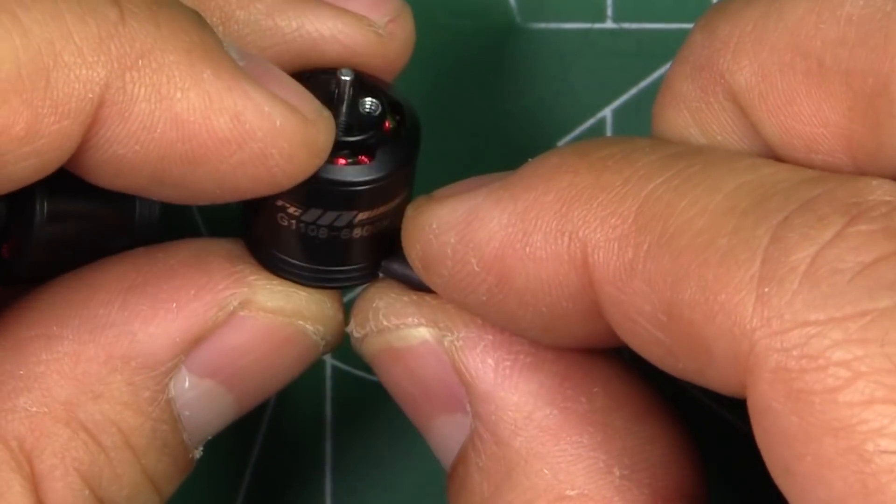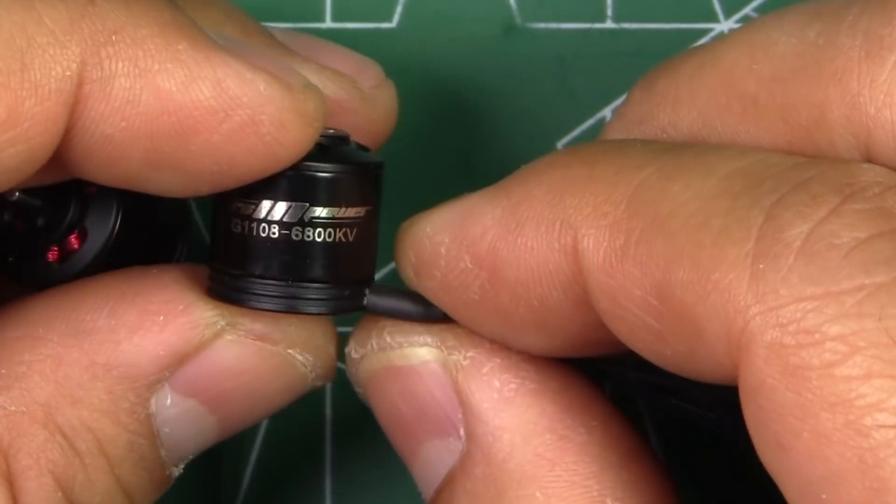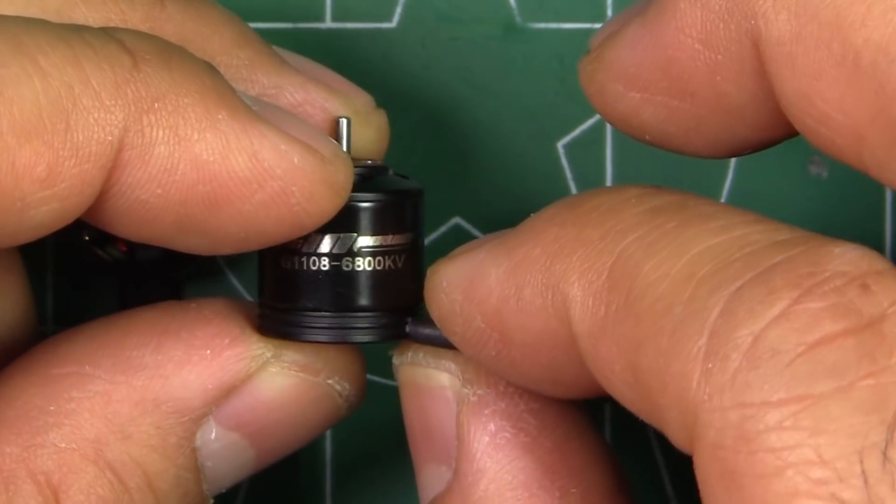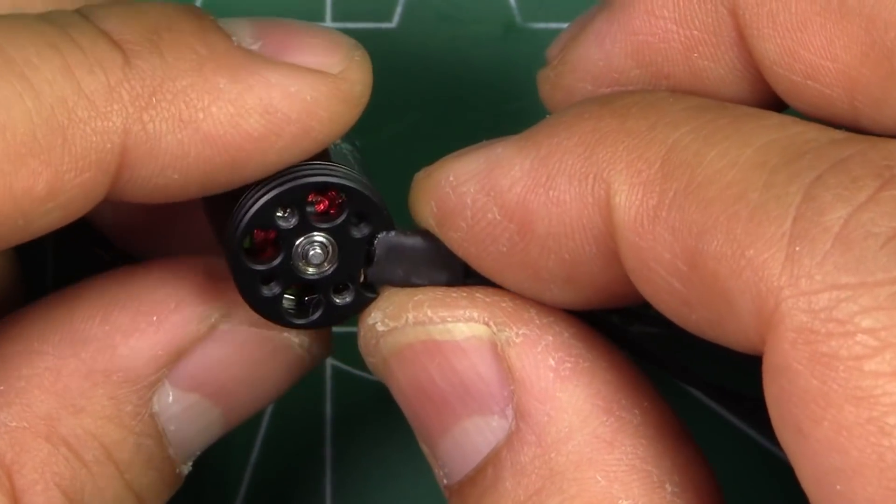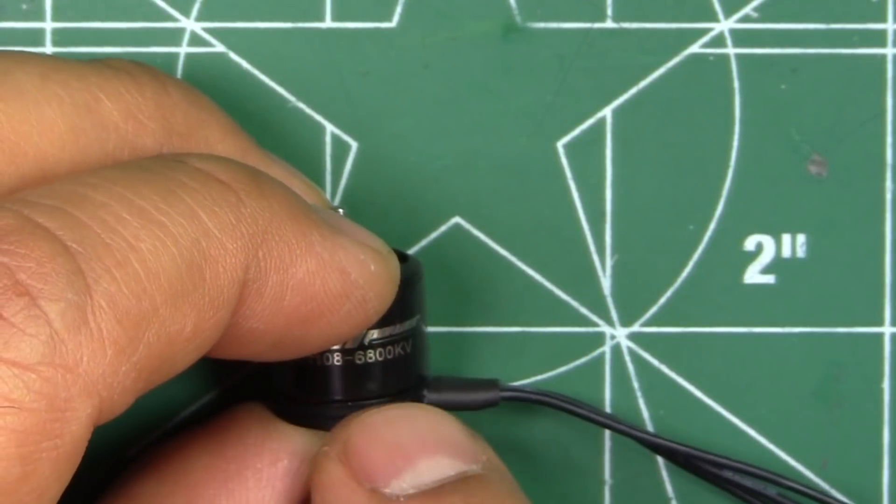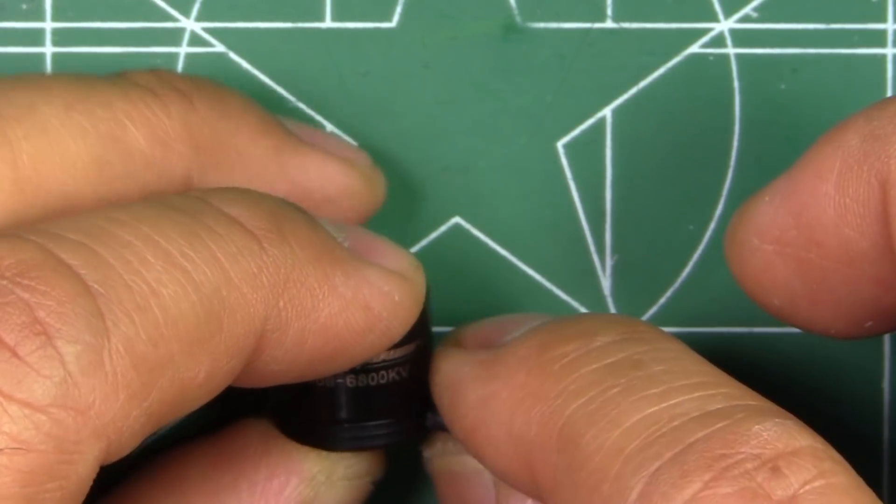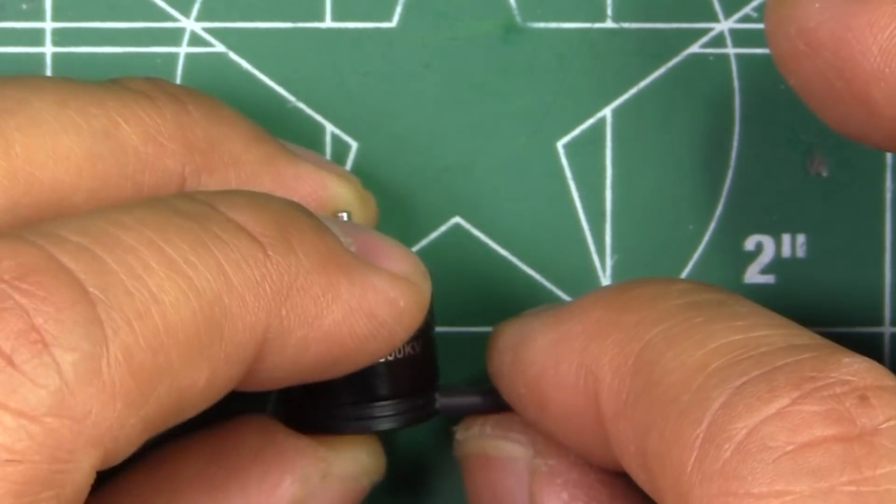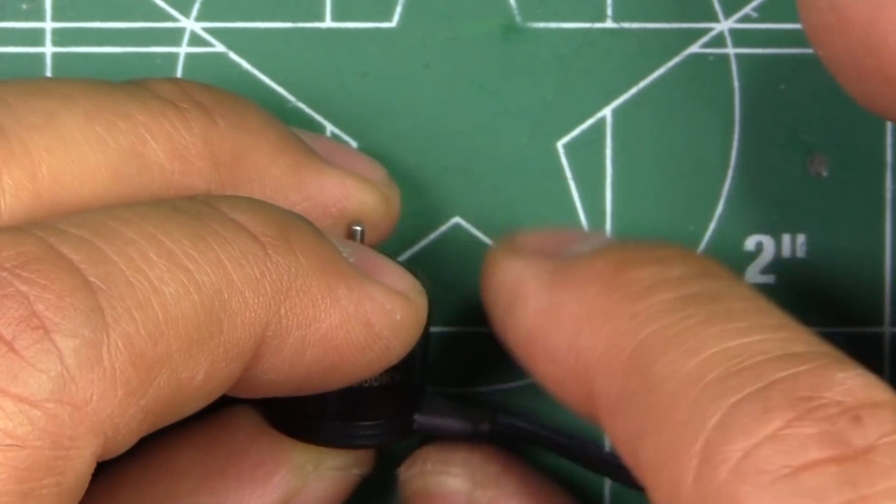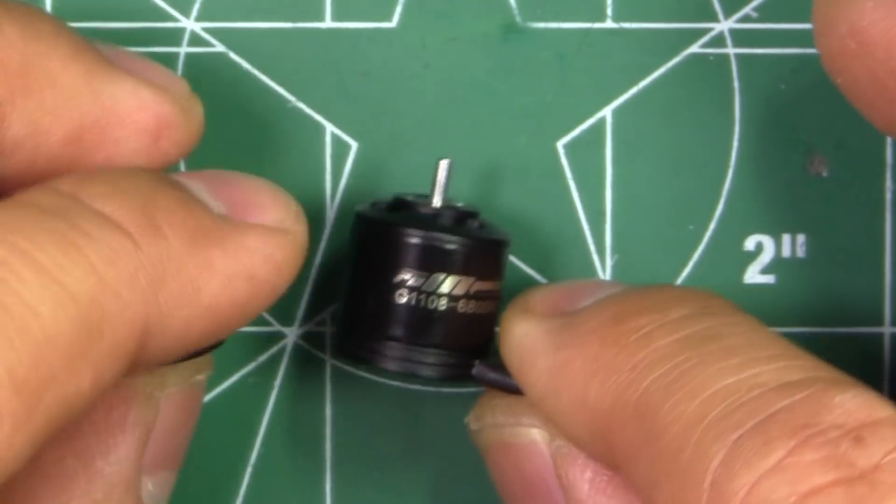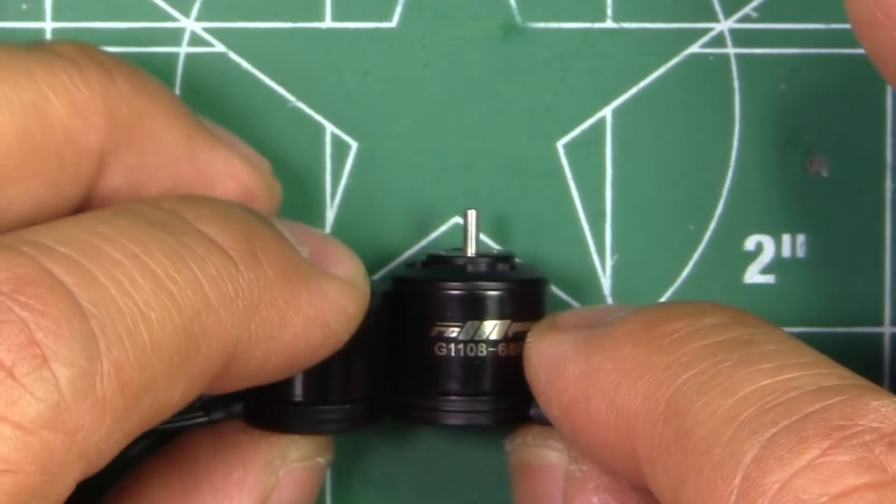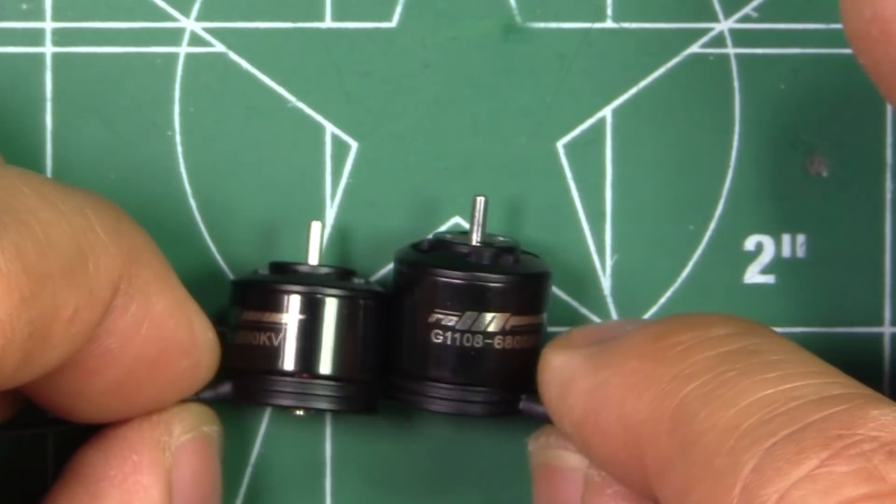Interesting size - they're going taller on the stator, which should make for pretty decent power and match well with any three-inch props on 3S. It should also be quite efficient because of the taller stator, drawing lower amps for the same amount of power as the 1106s.